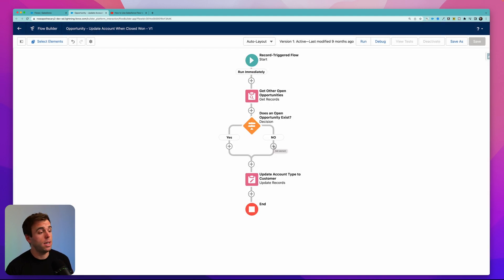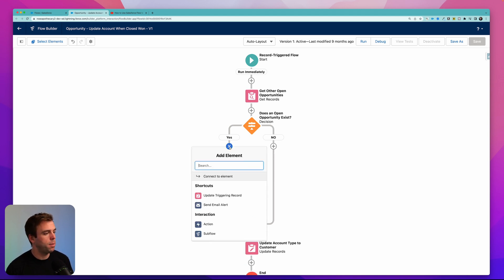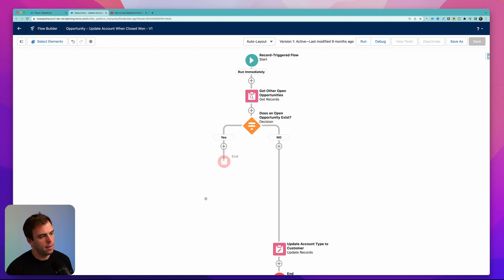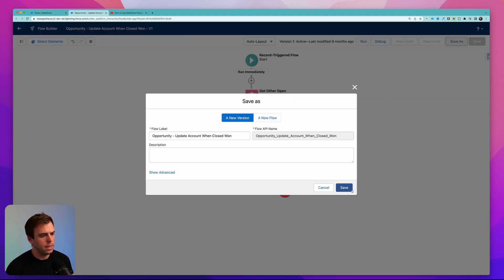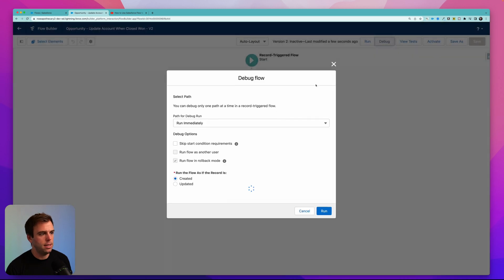Then click done. On the no side, we want this to connect to our update step. On the yes side, we want it to just end — we don't want to update anything. So hit the little plus sign on the yes side and click end. There's our decision. Click save and then we can test it — hit debug.